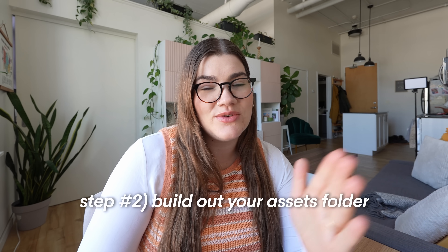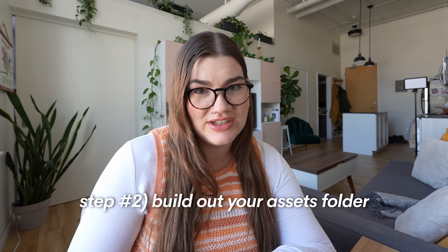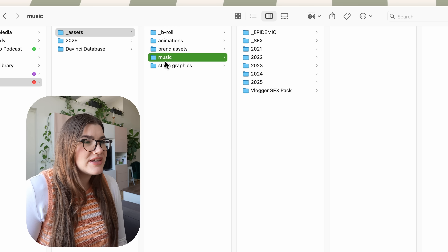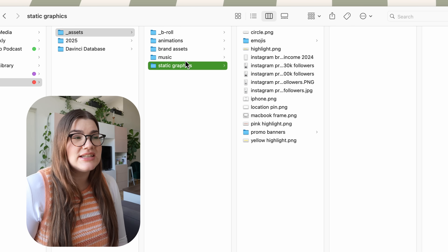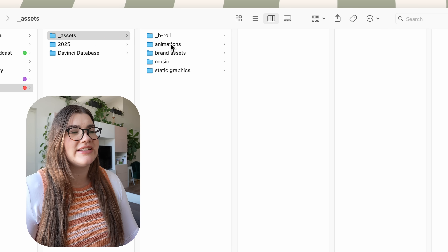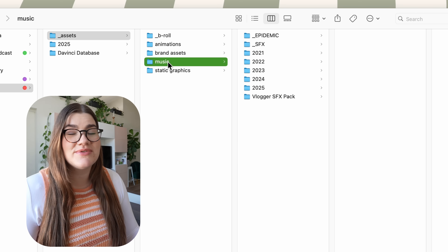Once you've got the routine of organizing footage for your current project, it's also very important to keep an organized assets folder. Mine has subfolders for B-roll animations, brand assets, music, and static graphics — things like my lo-fi background music used in all my videos, mouse click sound effects, and overlays I use again and again like a light leaks one and a film grain one. I keep them all organized in this assets folder with subfolders so they're easy to find.